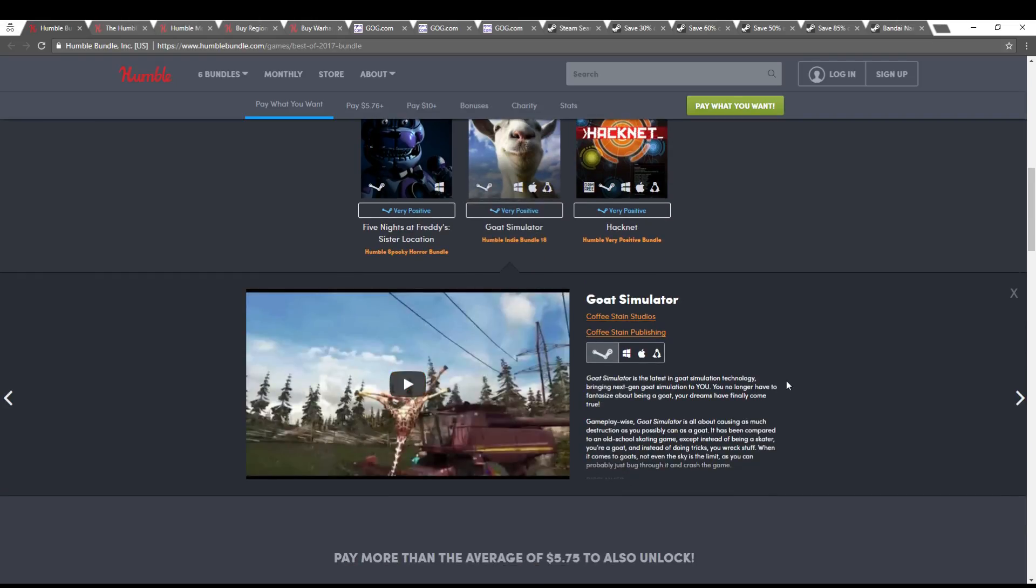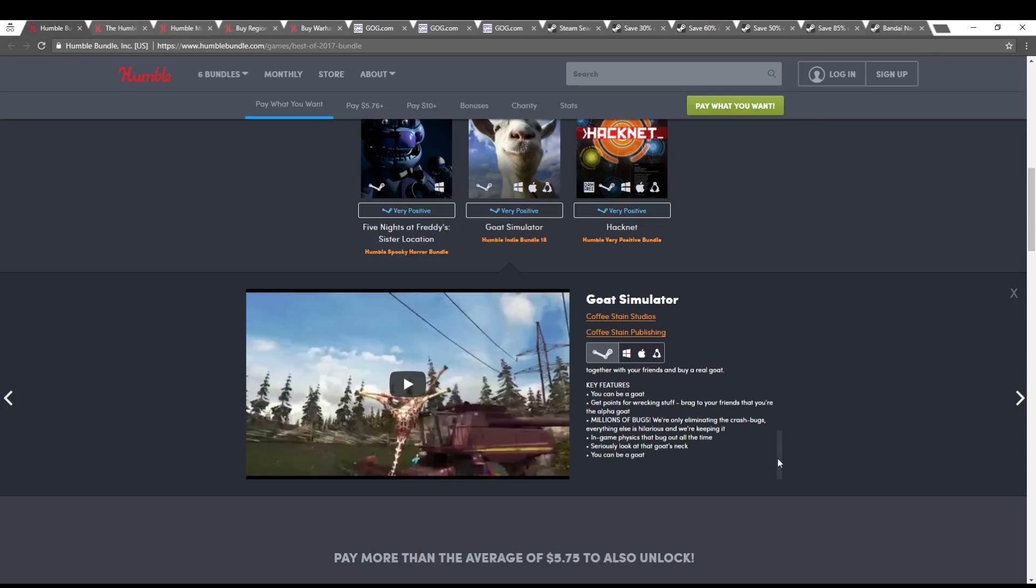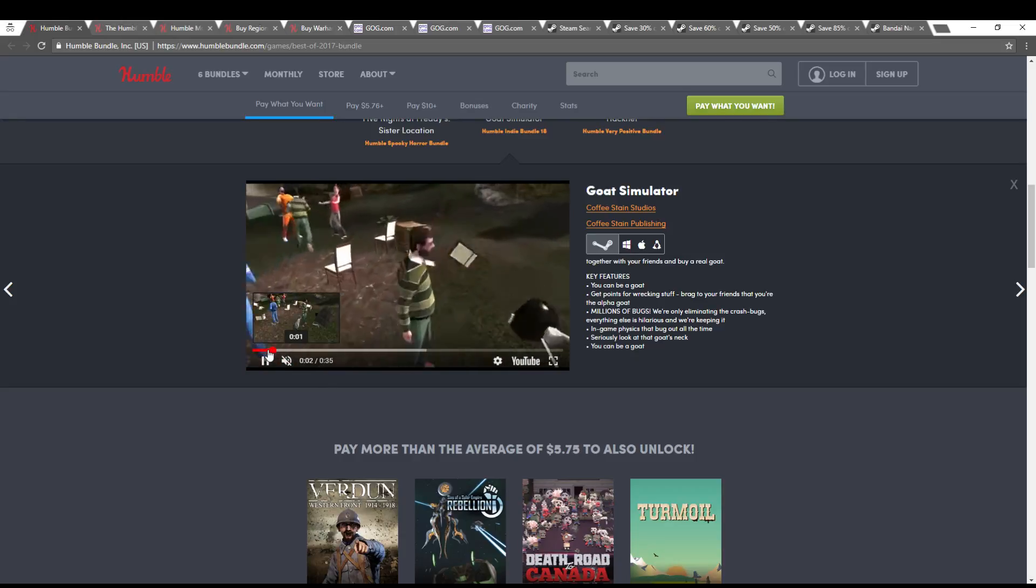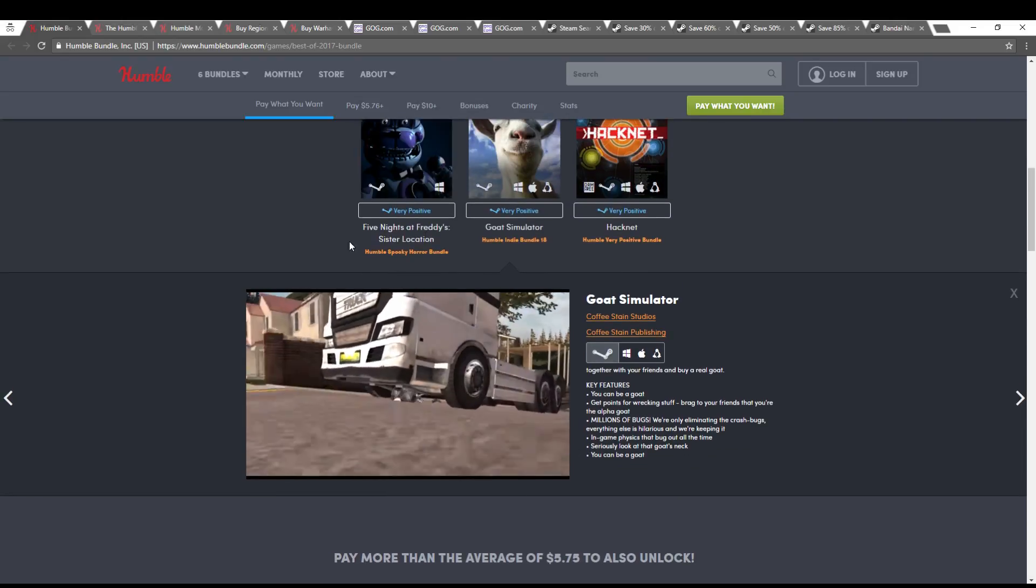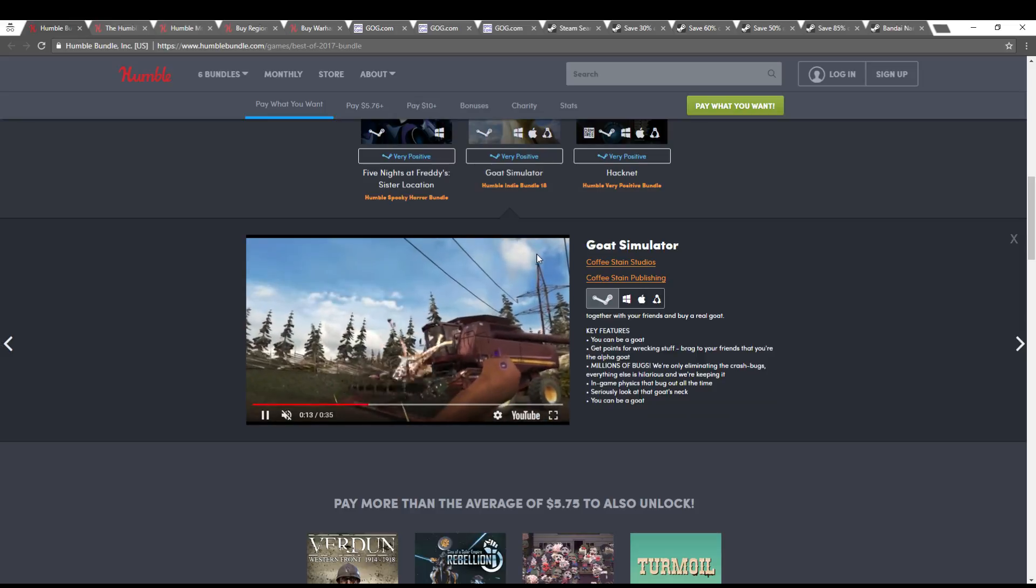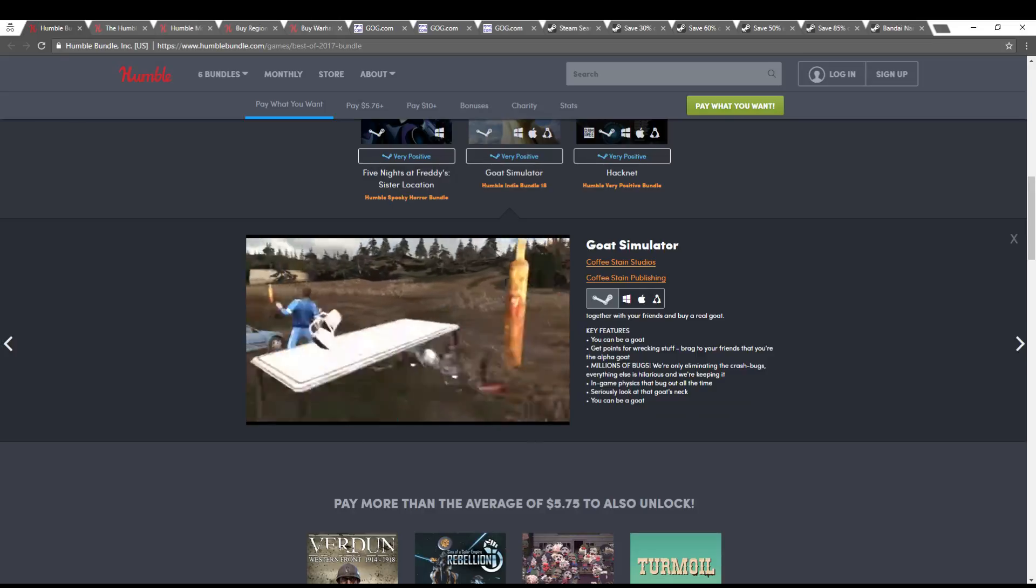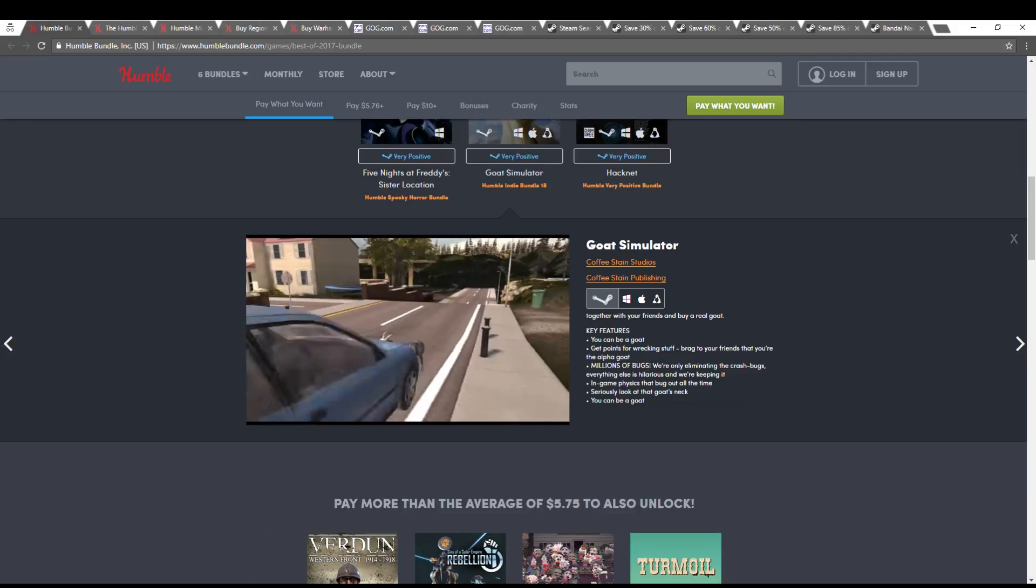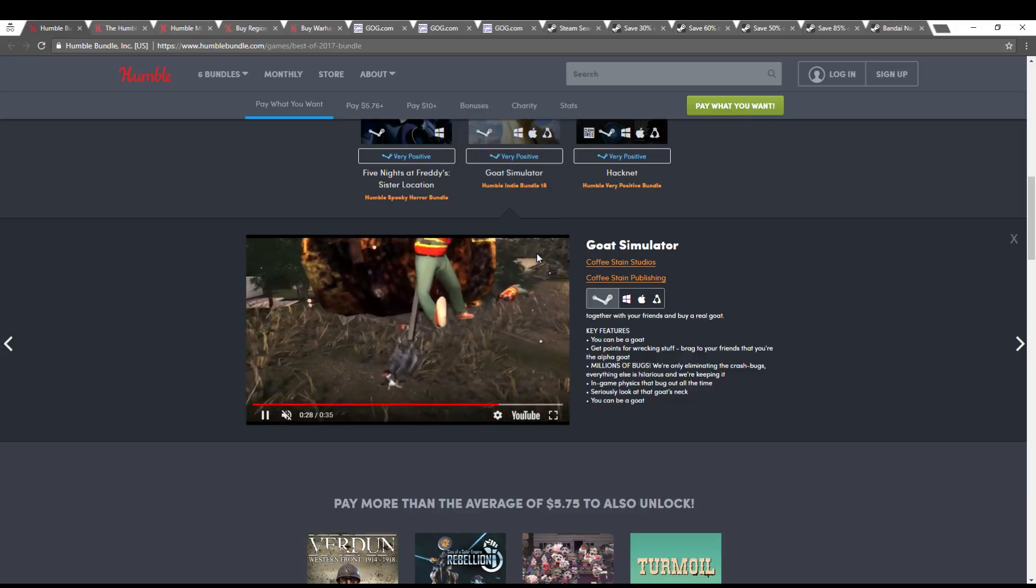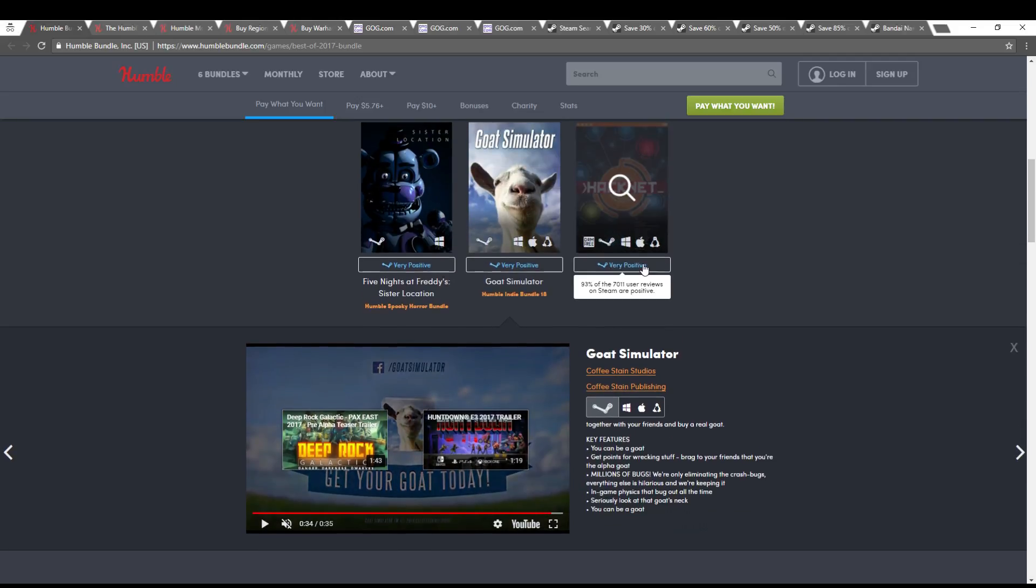Then we have Goat Simulator, which definitely did not come out in 2017. But it's an interesting little physics-based game where you play as a goat, walking around, messing stuff up. I guess this is just the base game. I'm not sure if the expansions were DLC or free-LC, but they had quite a few, like an MMO-type one.